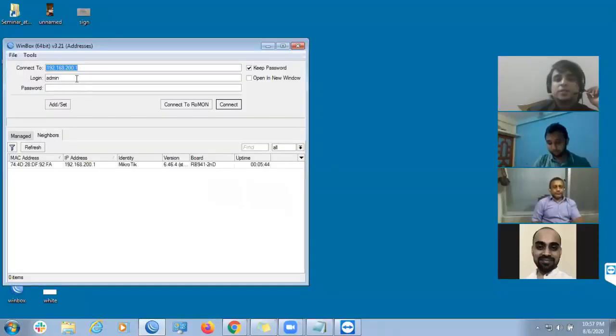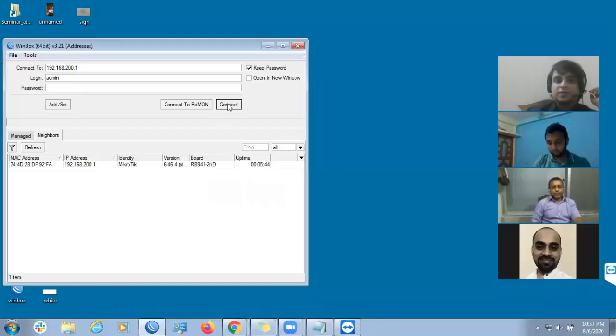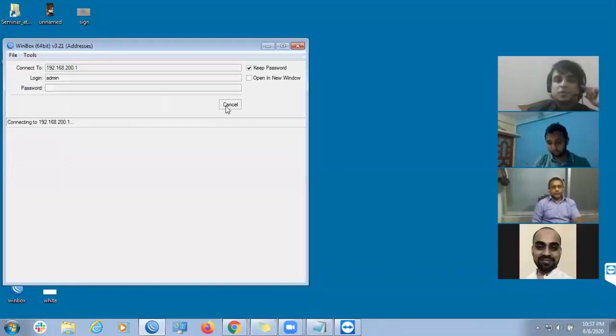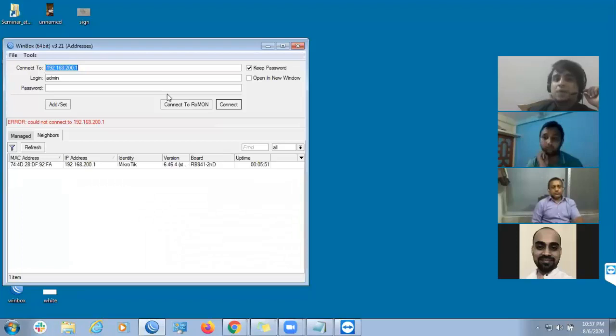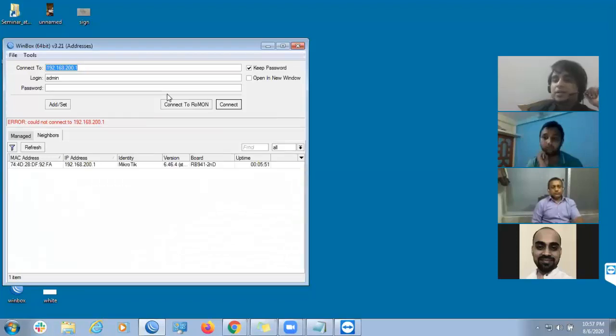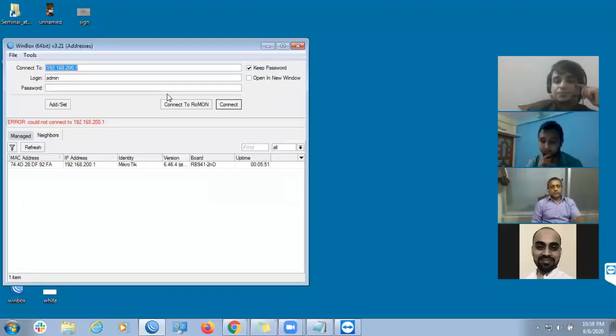Now, you can click on the inbox. Now, you can click on the link. You can click on the password, and you can log in the password. Right?